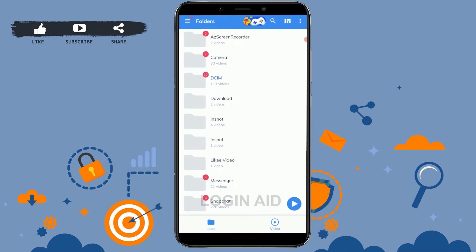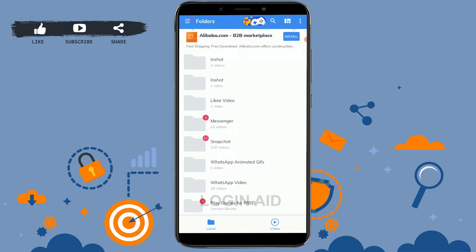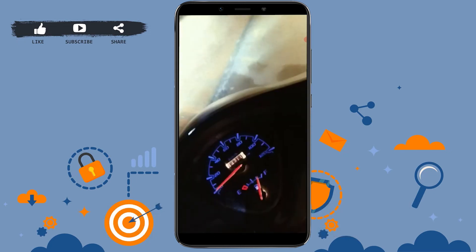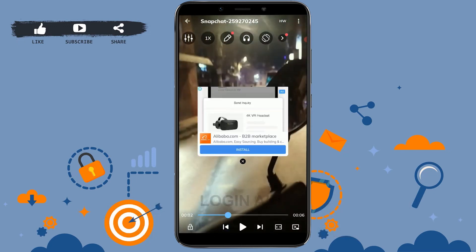I am already logged in to my account. I will show you how you can play a video in MX Player in the background. What you need to do is just play a random video on your mobile device — this is the video that I will be playing on MX Player.